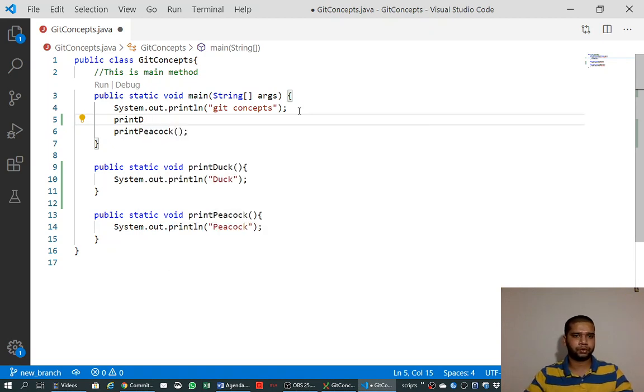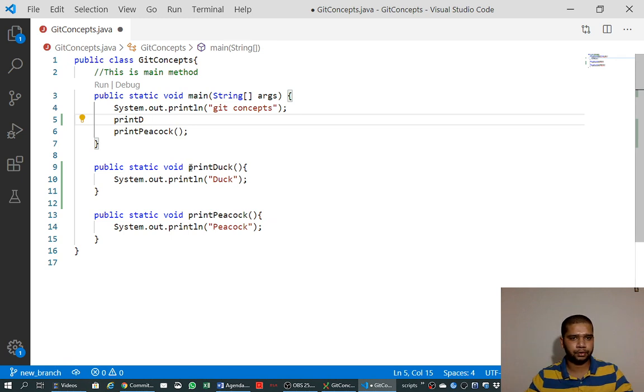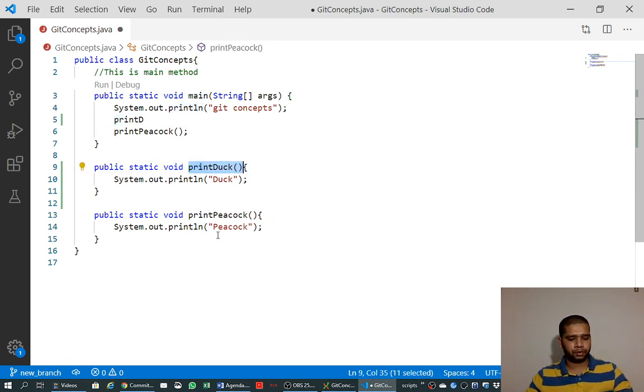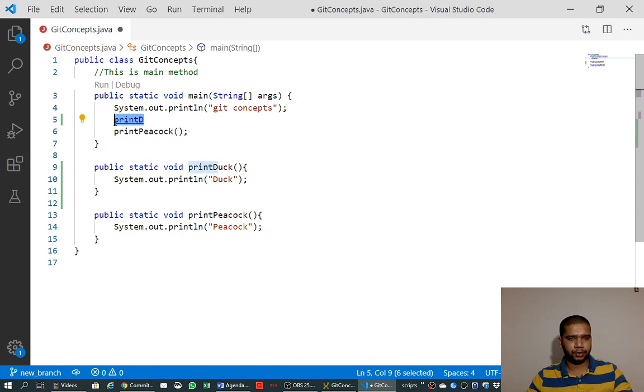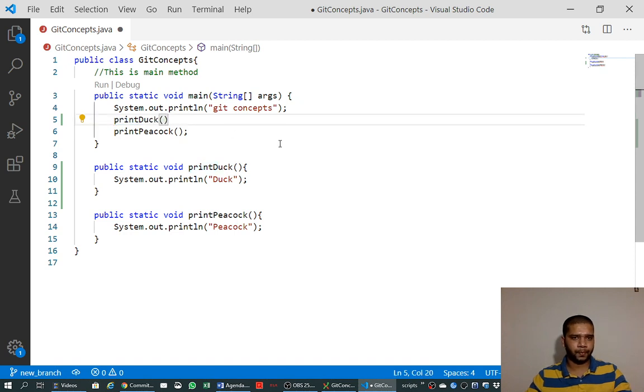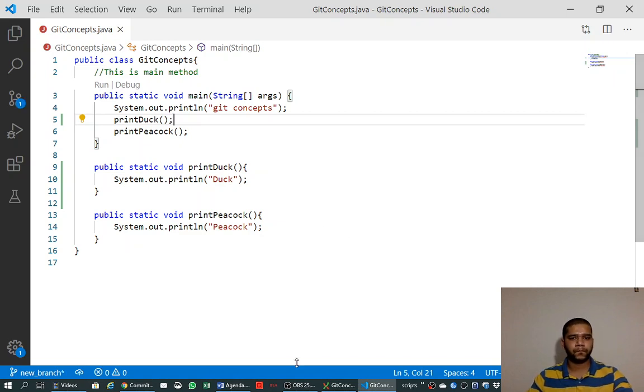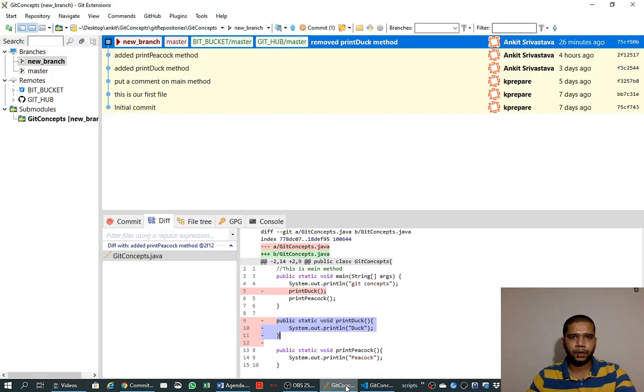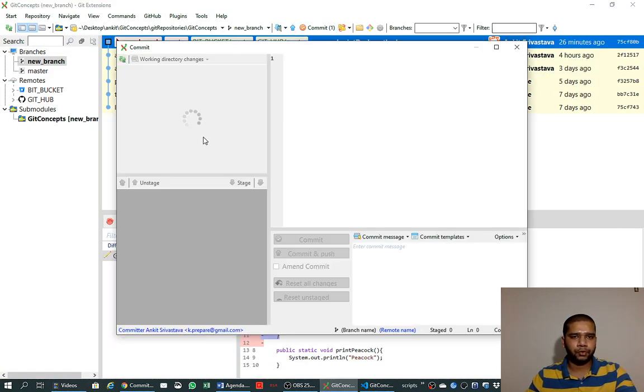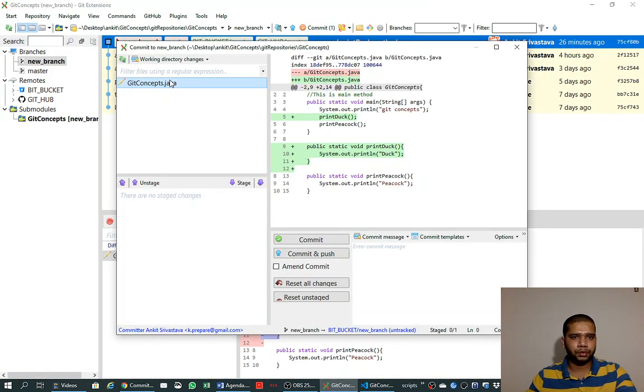Somehow it is not recognizing it. Maybe it's because it is not saved. And we want to make this commit.